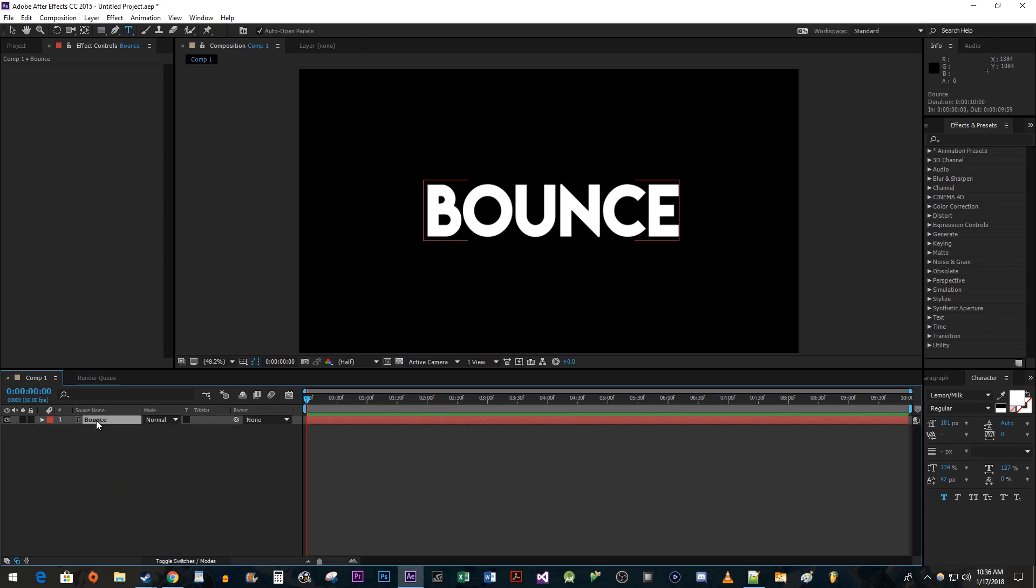Let's begin by selecting the text layer in the composition panel and pressing the P key on the keyboard to view the position property.